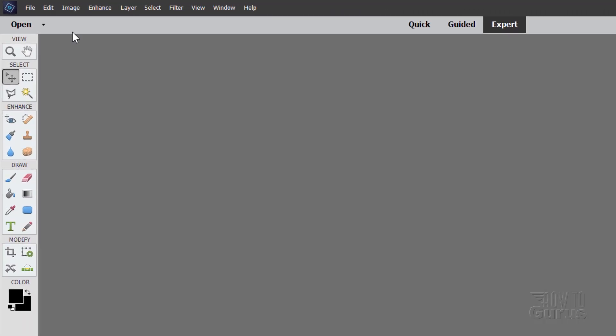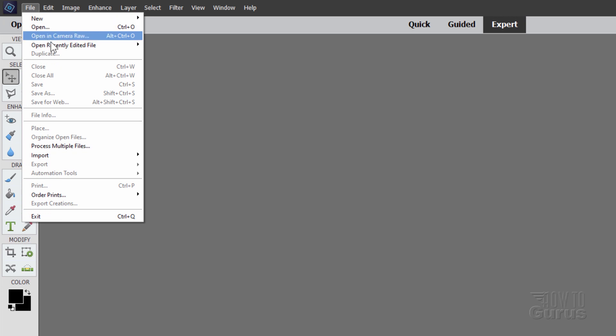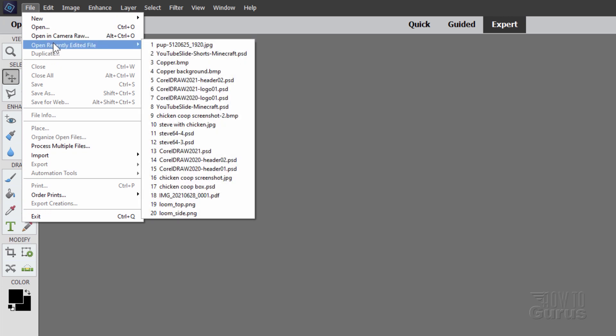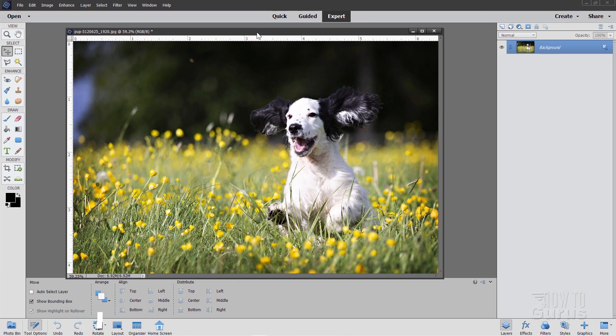And open up a file, go up here to File and click on Open, and then navigate for the file that you want to work with. Now I already have my file right here on my recently edited file list. I'll just go ahead and open that up. There we go.